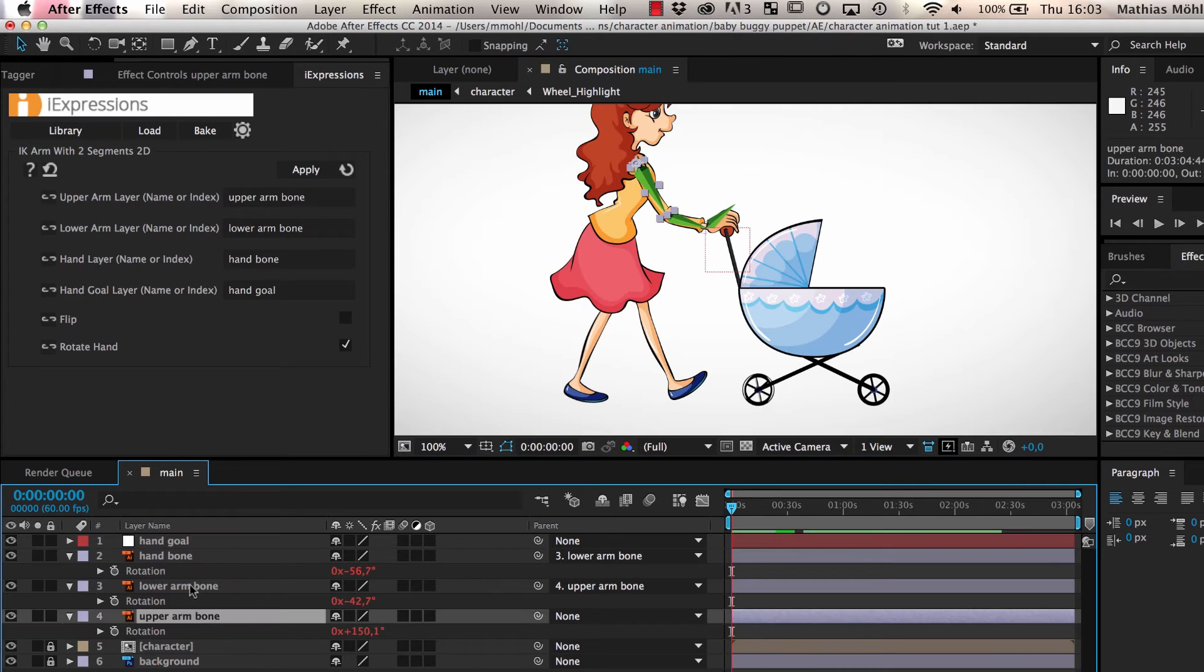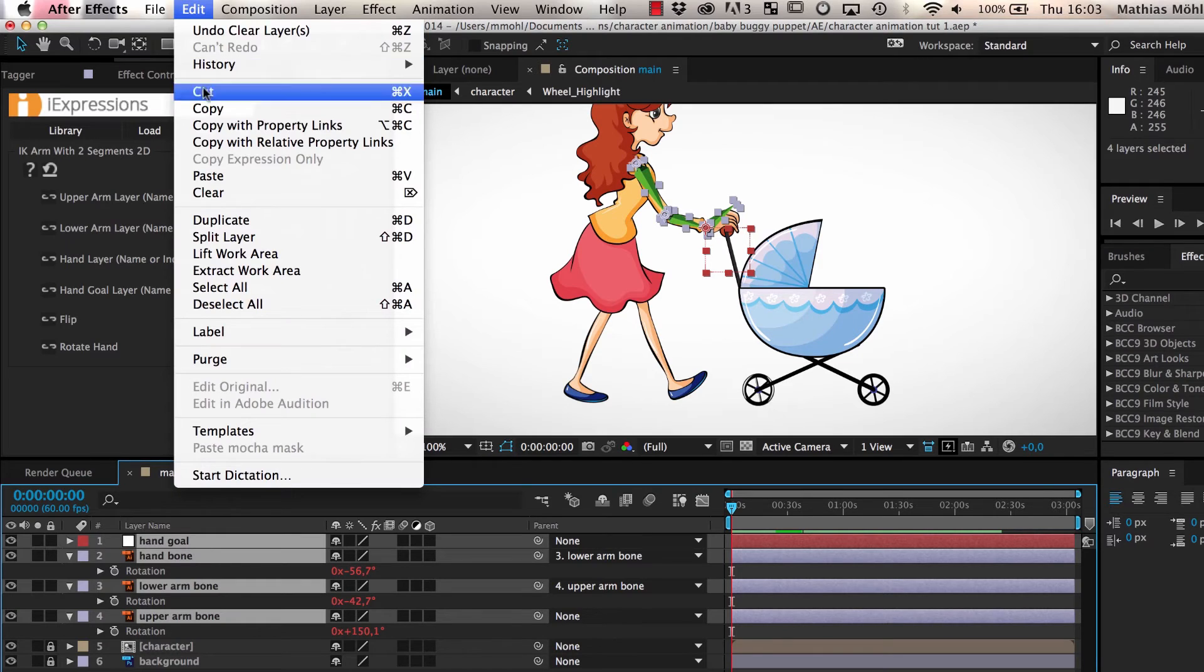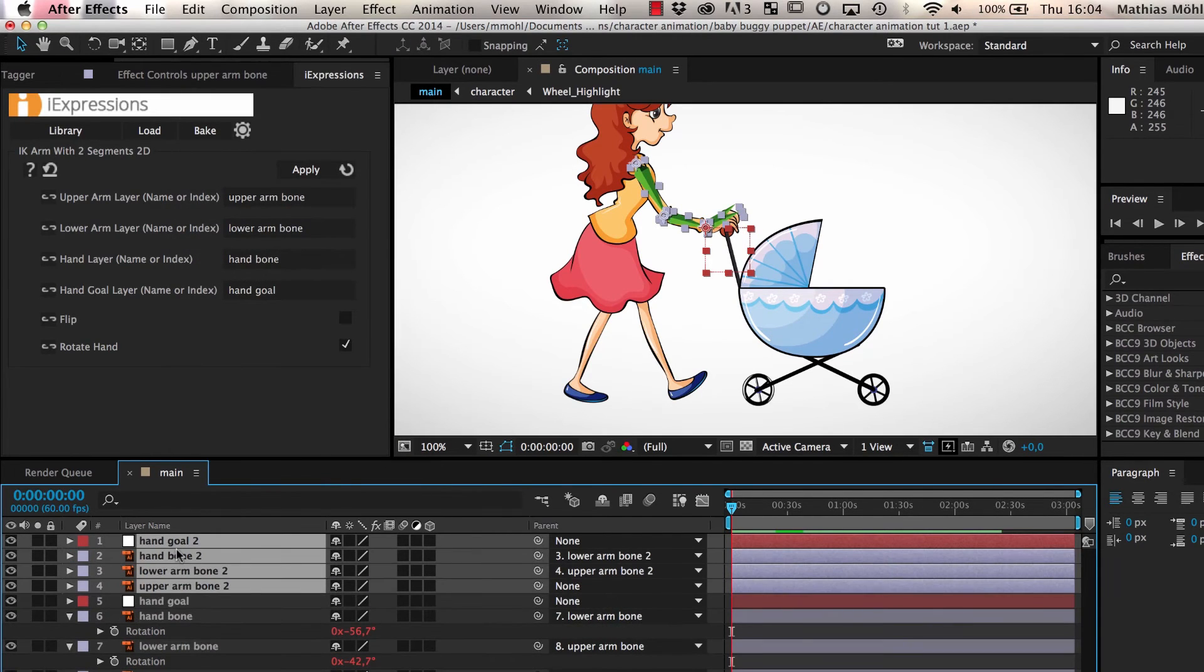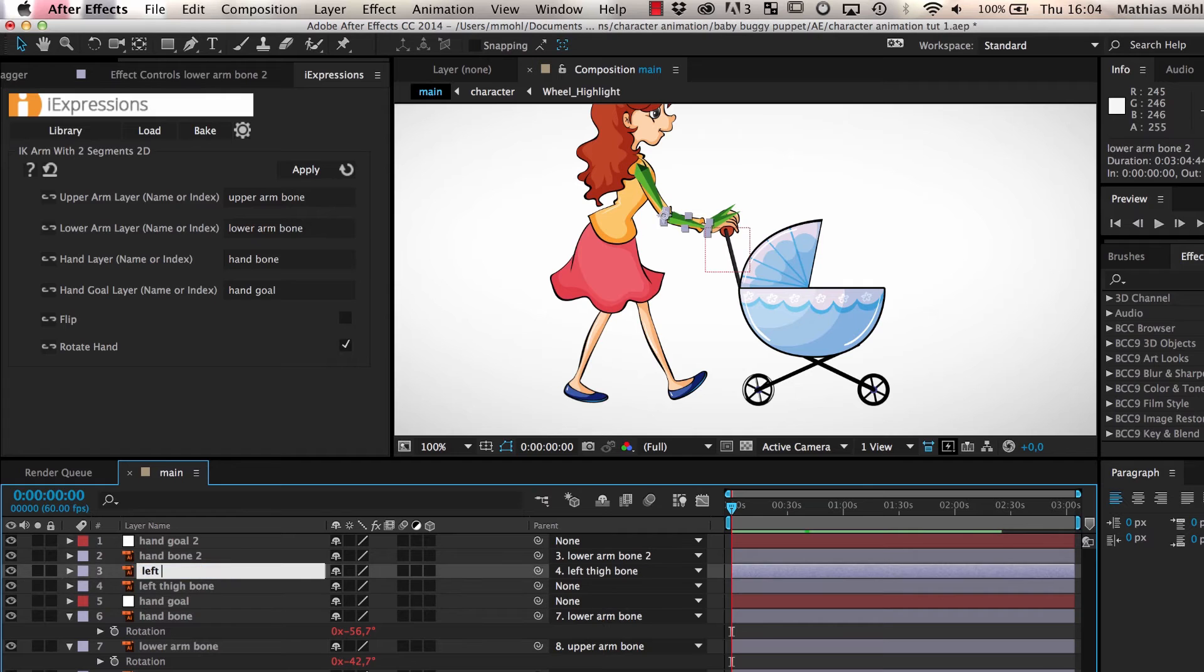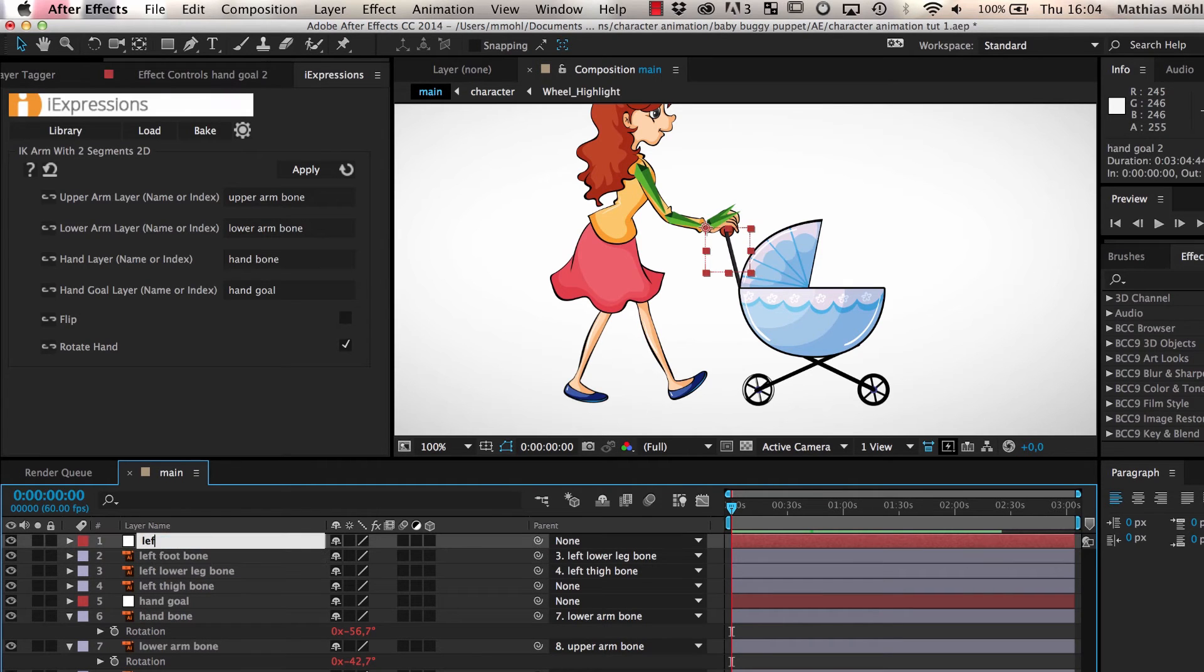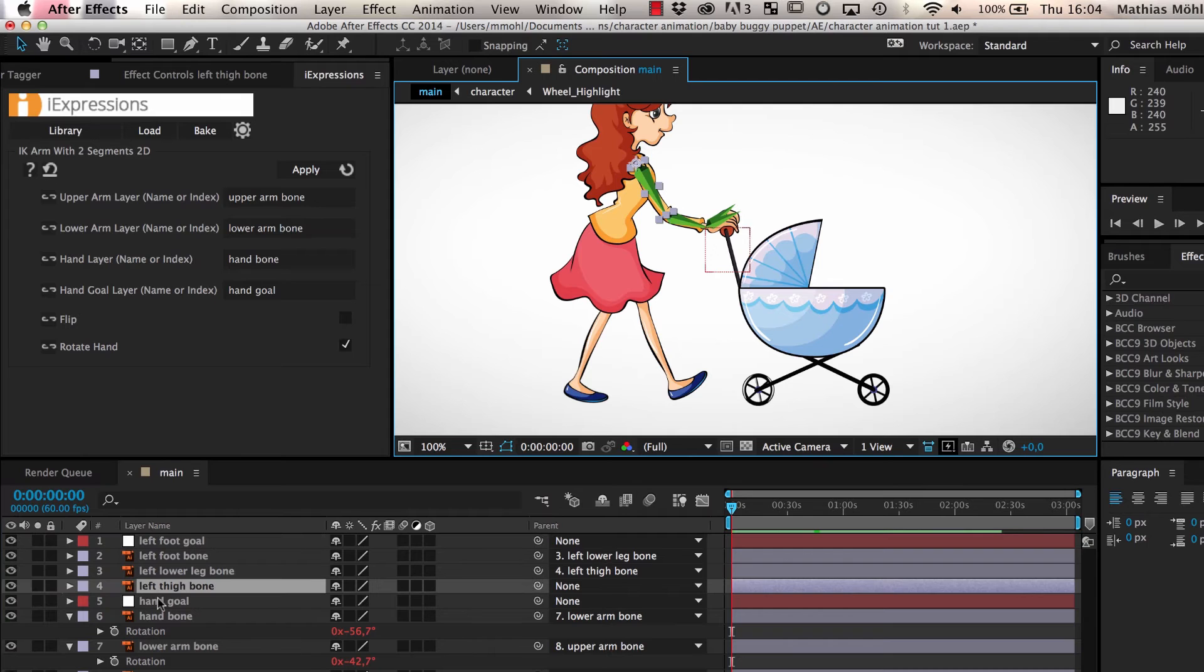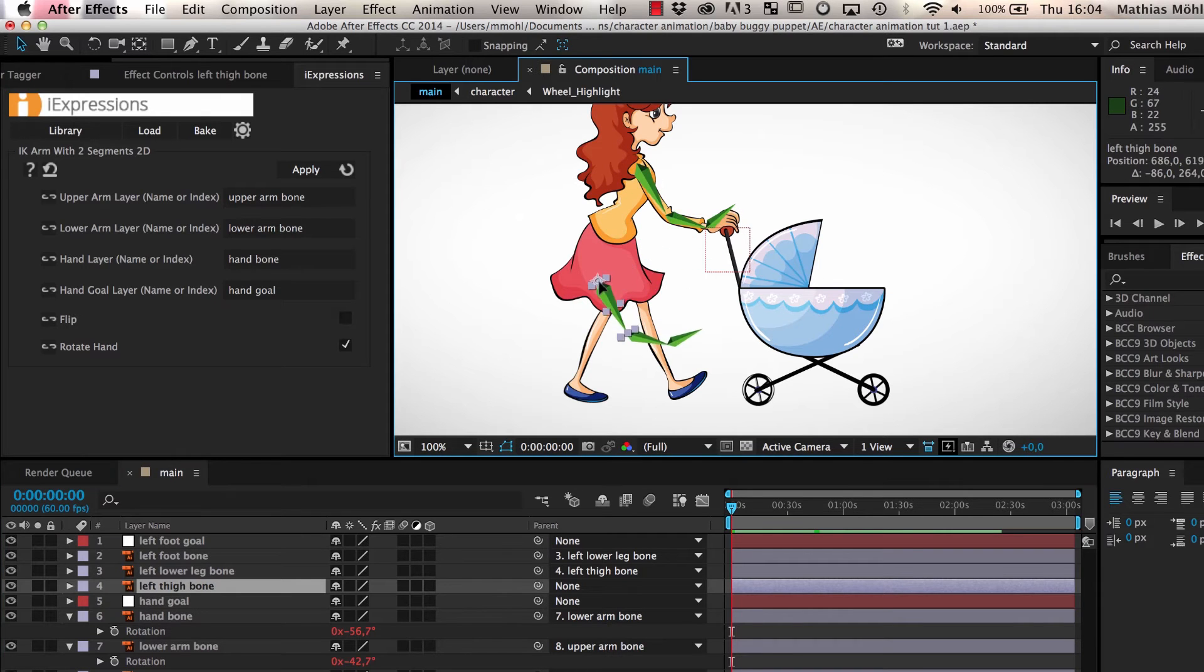To create bones for the leg, we simply select all three bones, the hand goal, and duplicate all of them. Then we rename them to Left Thigh Bone, Left Lower Leg Bone, Left Foot Bone, and Left Foot Goal, and then we move the upper leg and the foot goal in place.